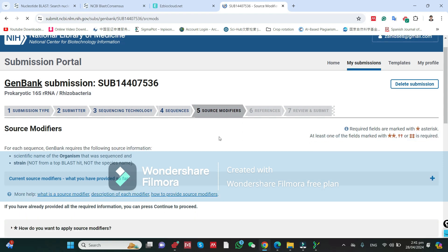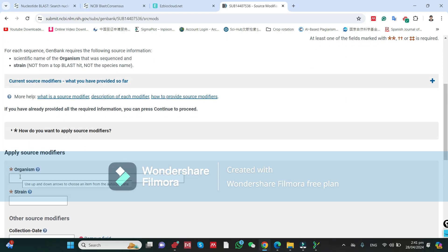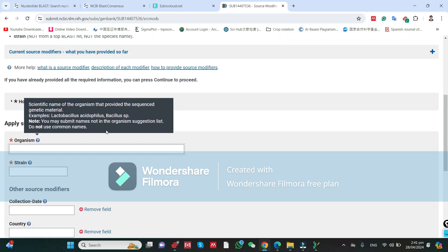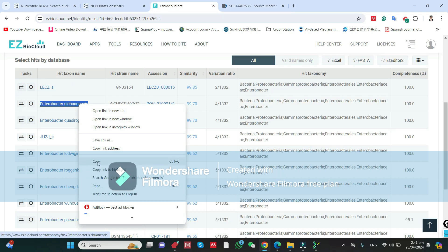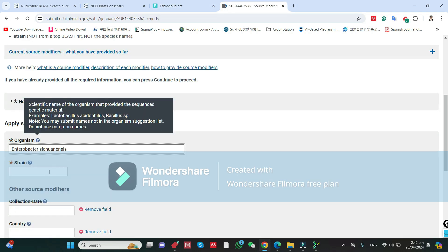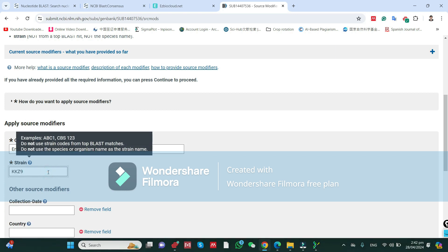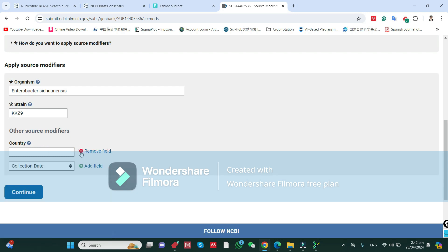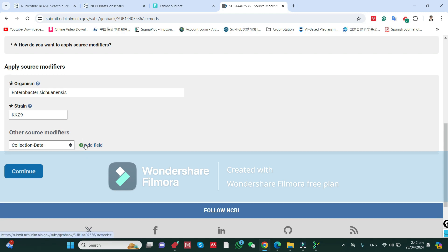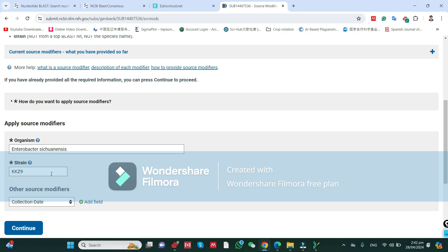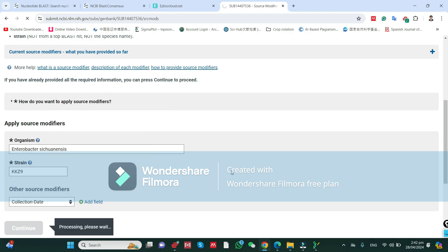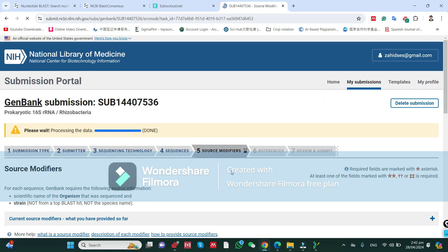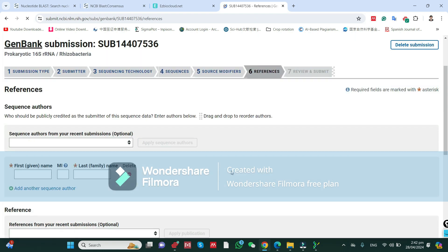Now it will ask you for Source Modifiers. The organism is a single organism — you need to write the organism name. You can also give a code for the strain collection, though this is not required. If you have multiple strains, a table will appear and you can easily enter the organism name and strain for each. Click Continue.